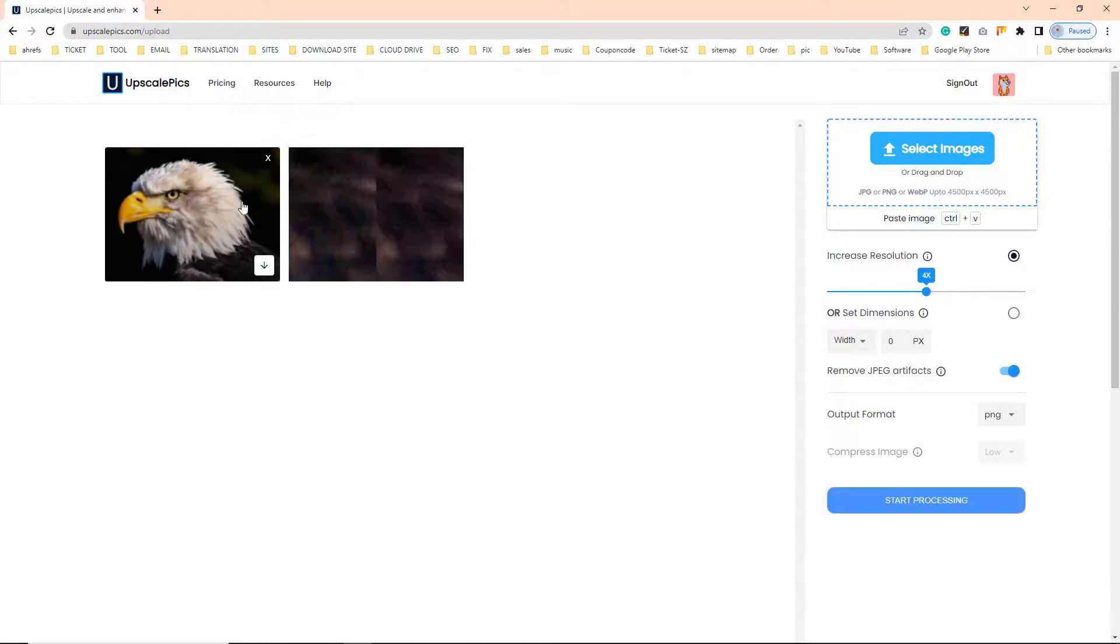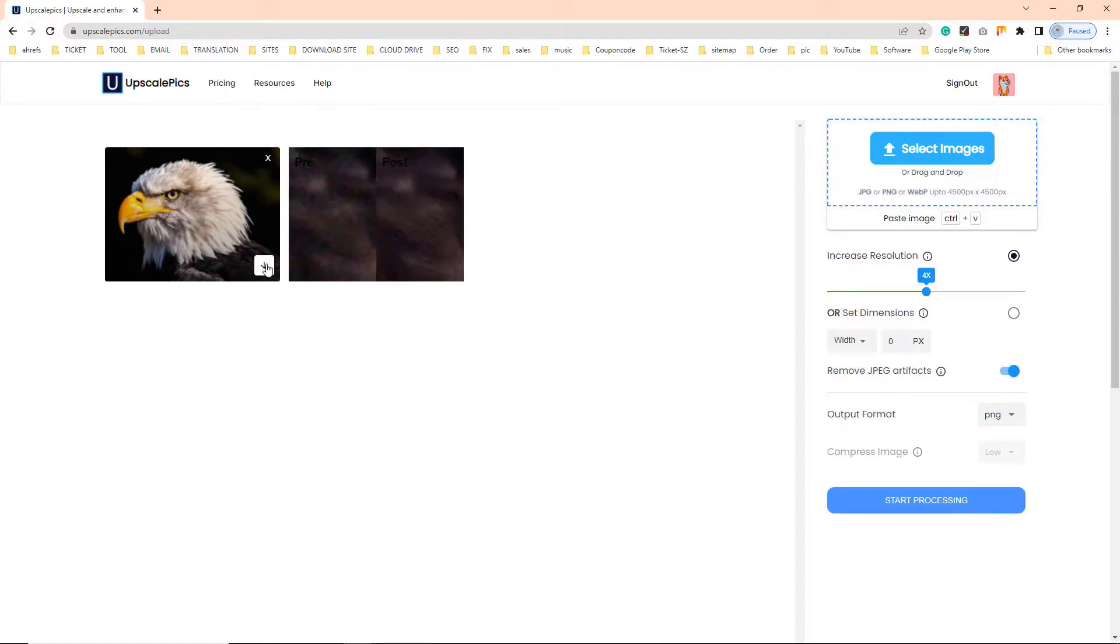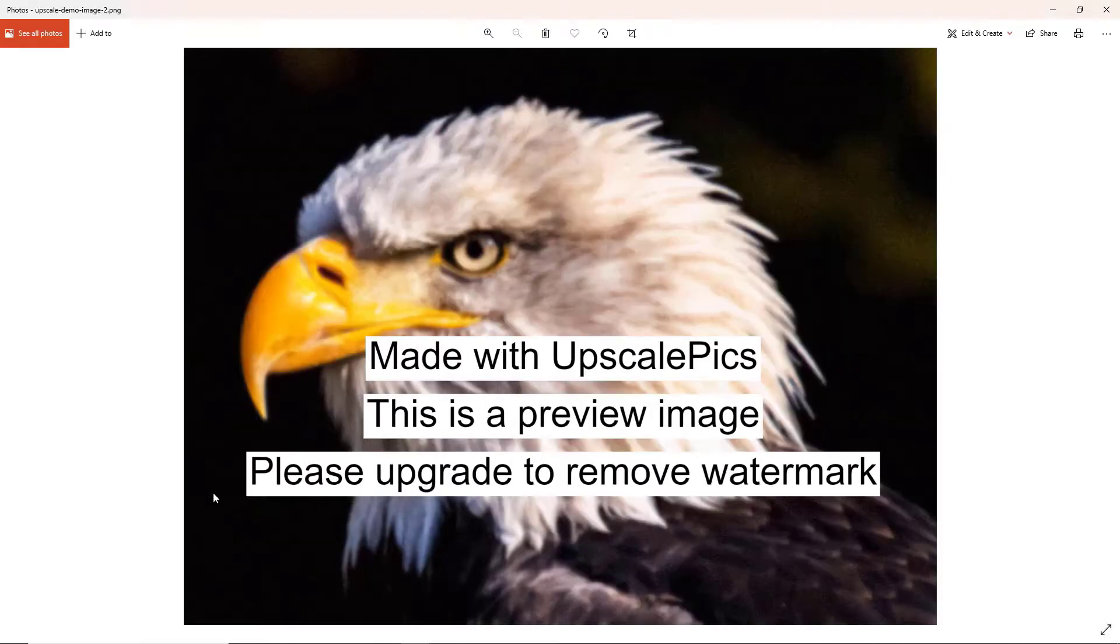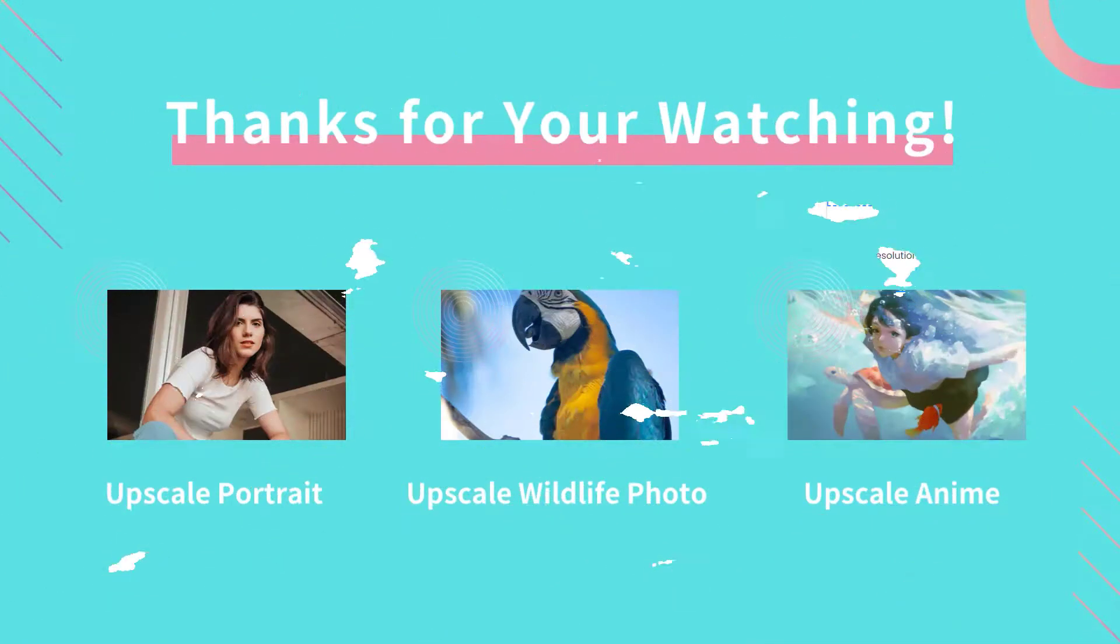That's all about how to AI upscale images with the popular online services. You can choose one upscaler to upscale all kinds of images, such as portraits, wildlife, animes, and so on.